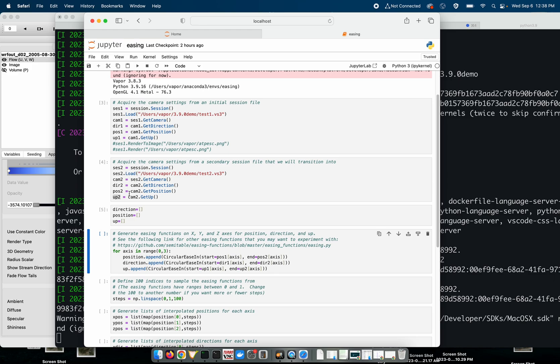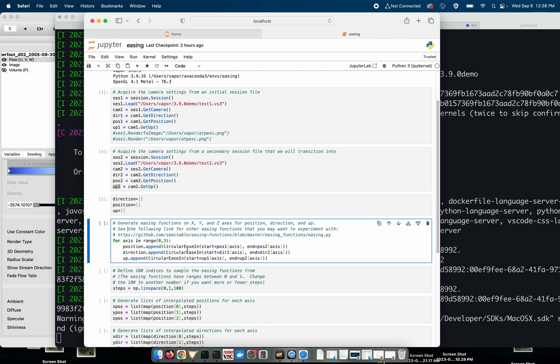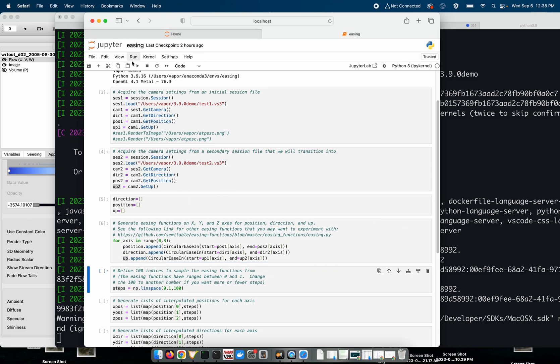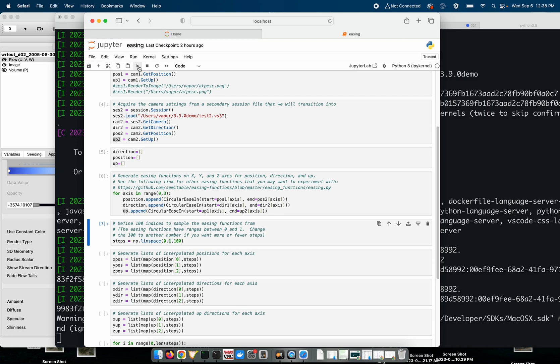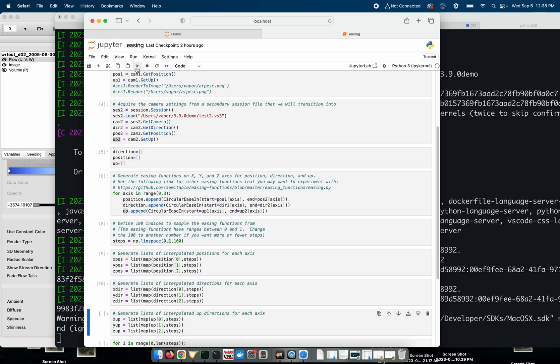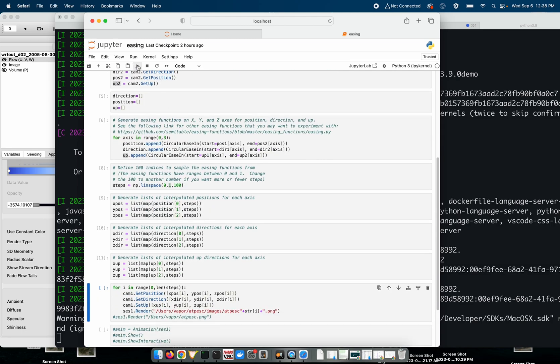So we've initialized some arrays, and now we are going to create easing functions, circular ease in, for our position, direction, and up vector. Next, we're going to sample those easing functions 100 times between a linear space between 0 and 1. And then we're generating lists of interpolations between the start and the end point using our easing function. For x, y, and z, for our up, down, and position. And then go through and interpolate.